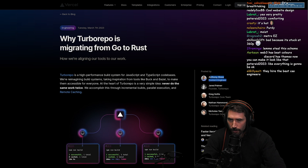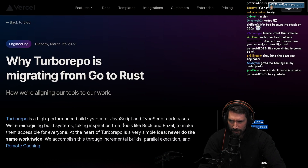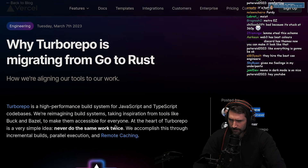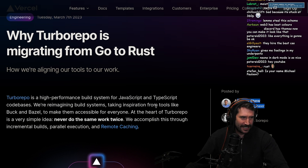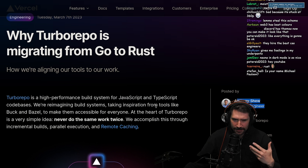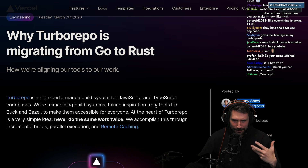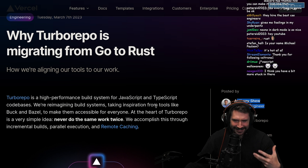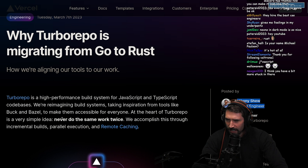All right, TurboRepo is a high-performance build system for JavaScript and TypeScript. I have to get that out of my mouth. I said JavaScript, and just right when you say that, I immediately tasted like stale chips. They're kind of wet. It's disgusting. I don't want anything to do with it.